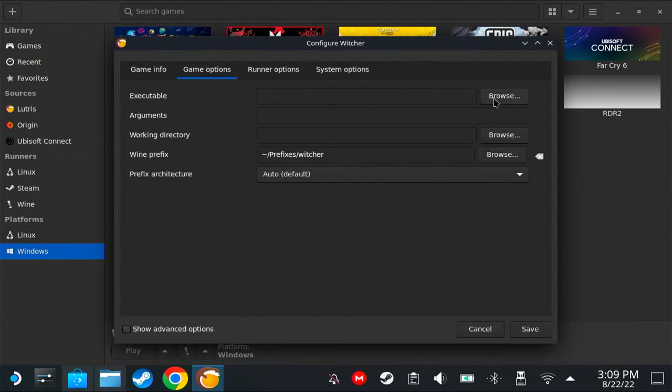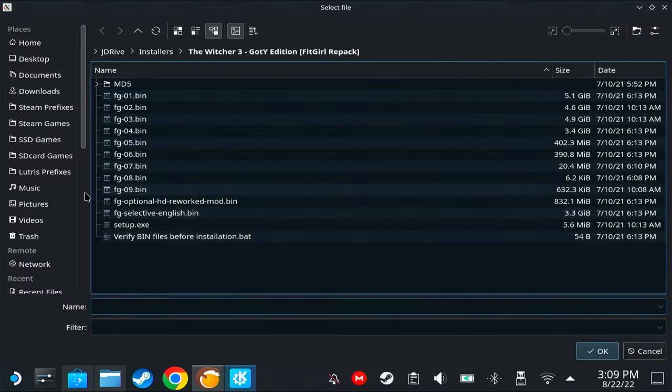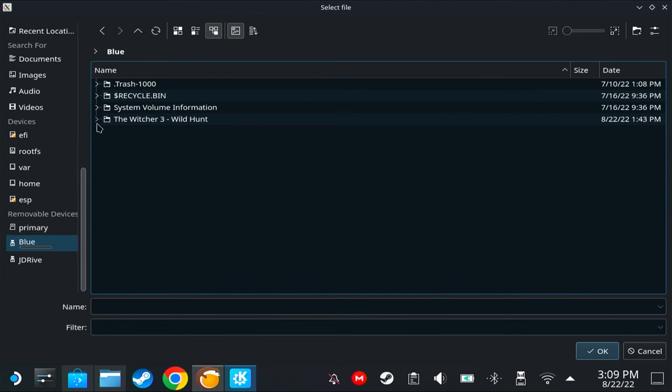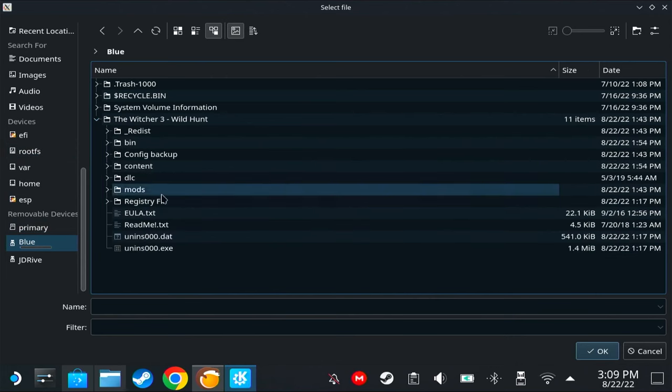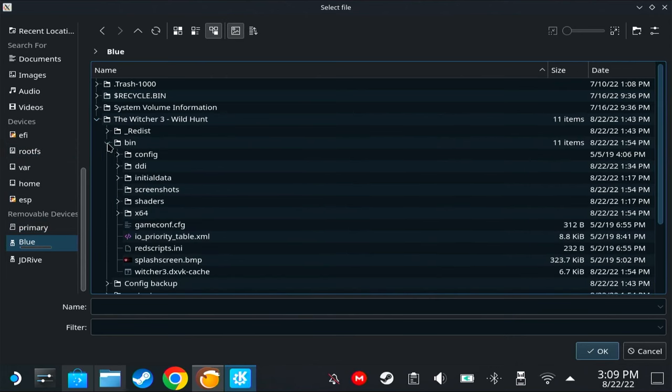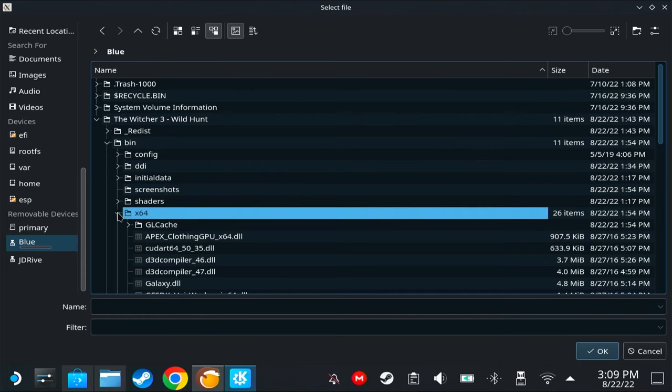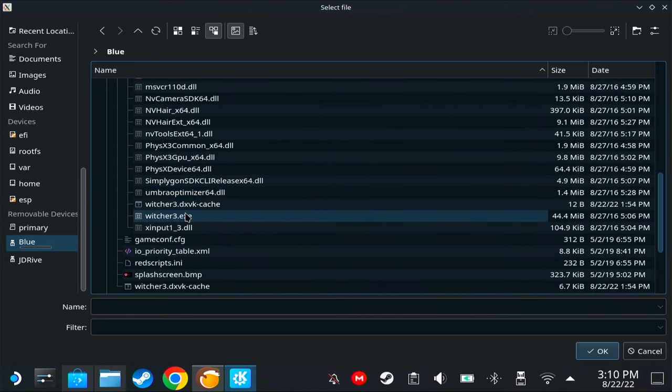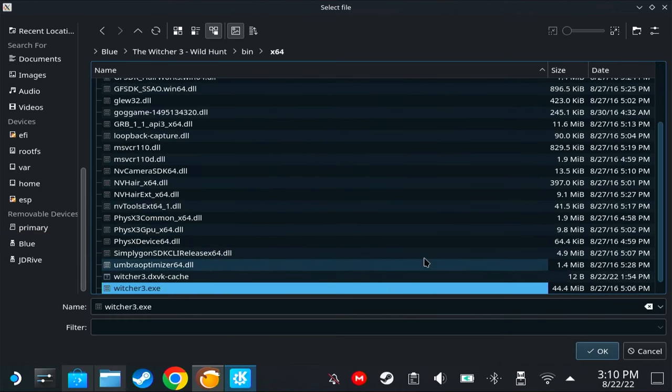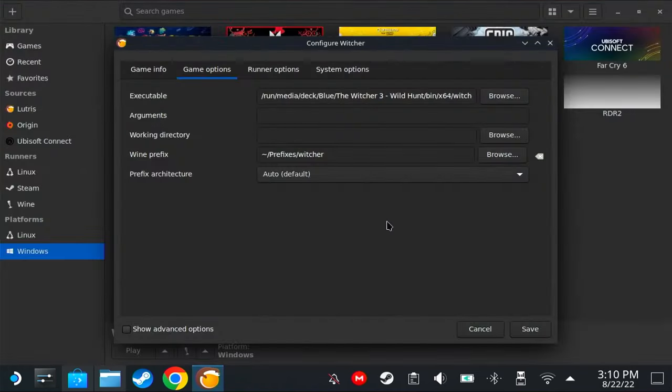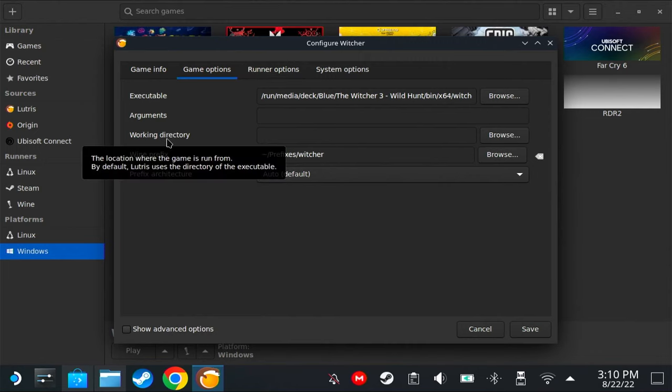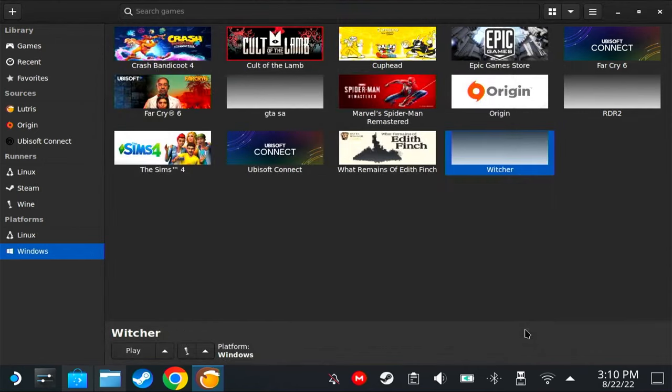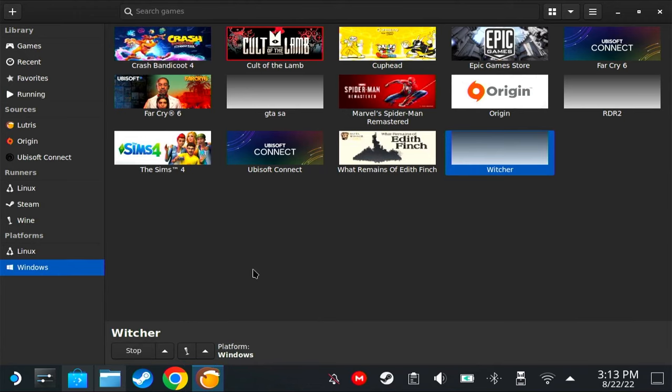Just go ahead and install it, but in my case, I already have the game installed somewhere else, so I'm just going to click cancel and proceed with the tutorial. Let's say that I've already done installing the game. Let's go to configure.